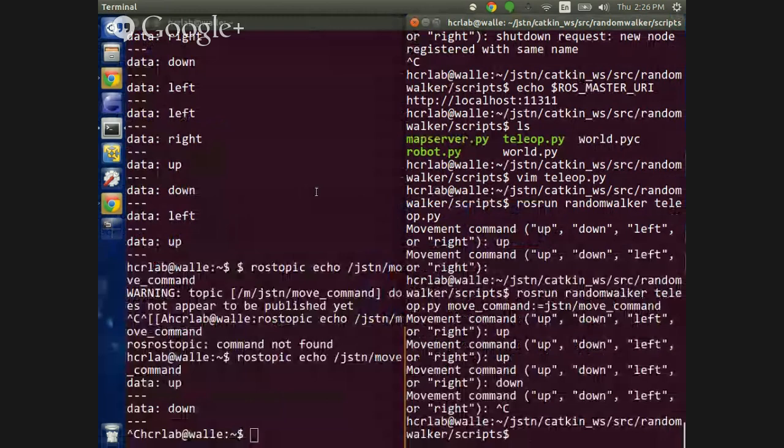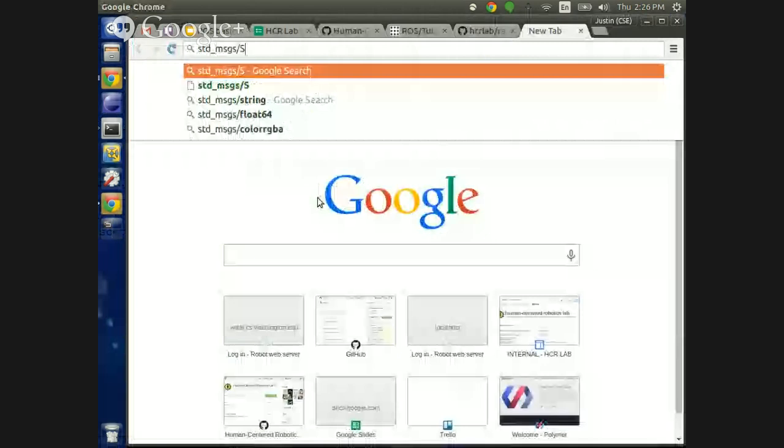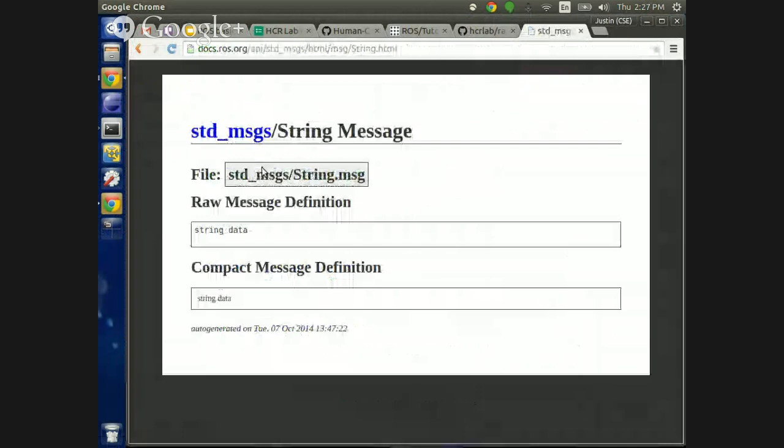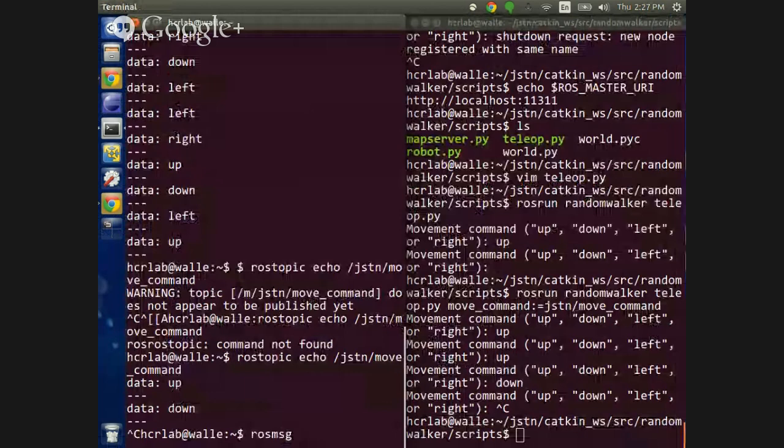You can find the message field definition by Googling 'std_msgs String', or over the command line using the 'rosmsg' command.